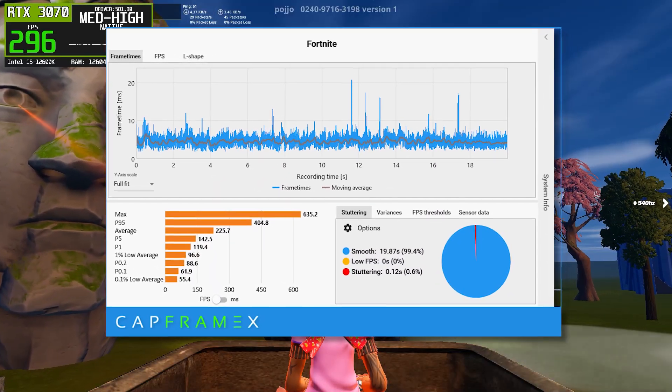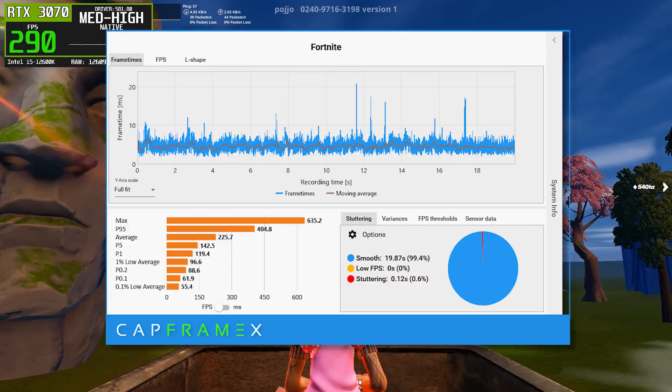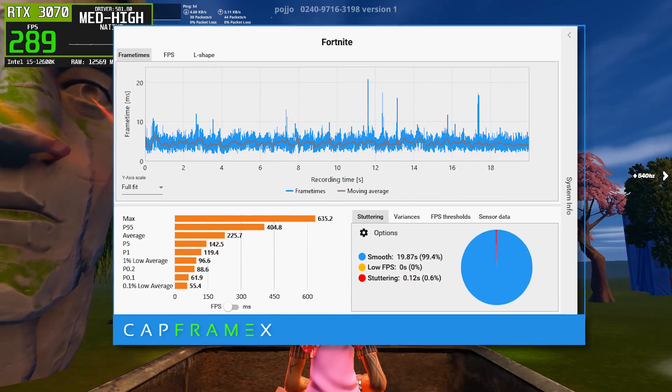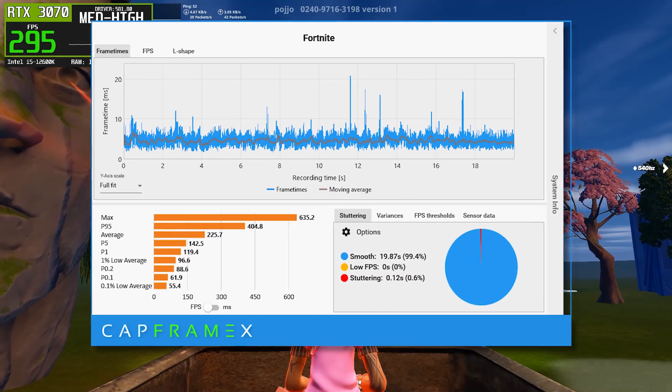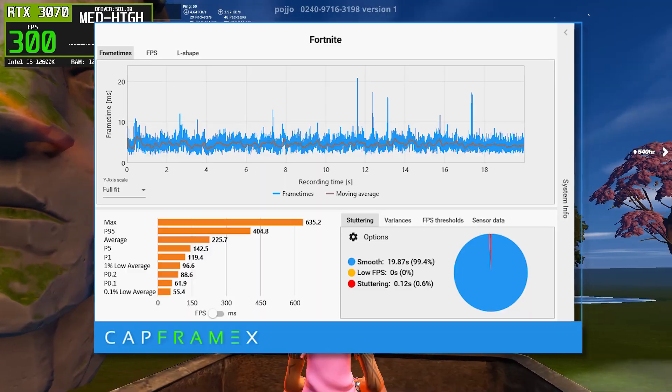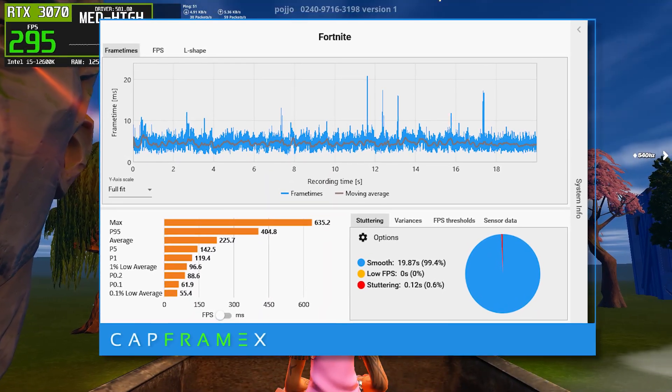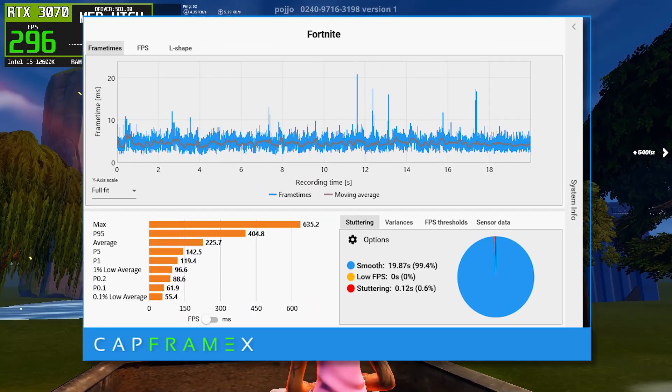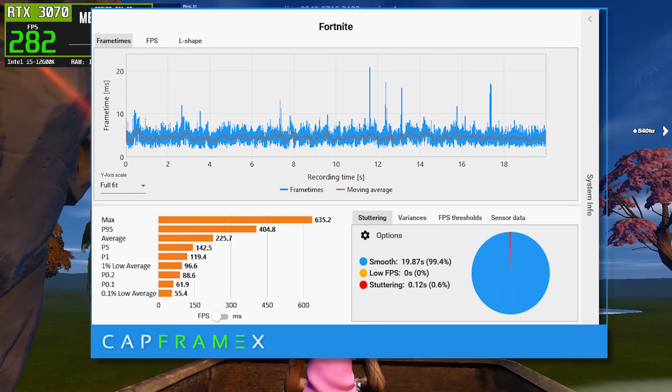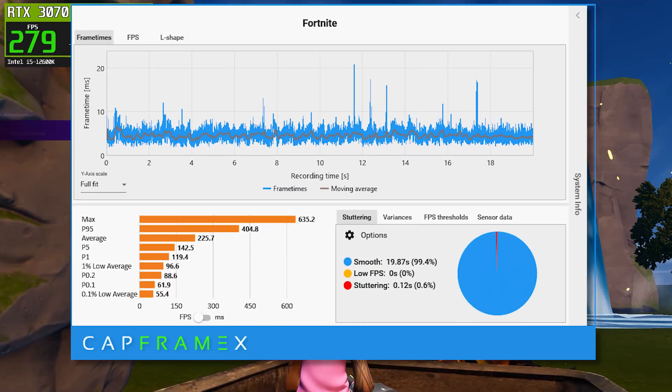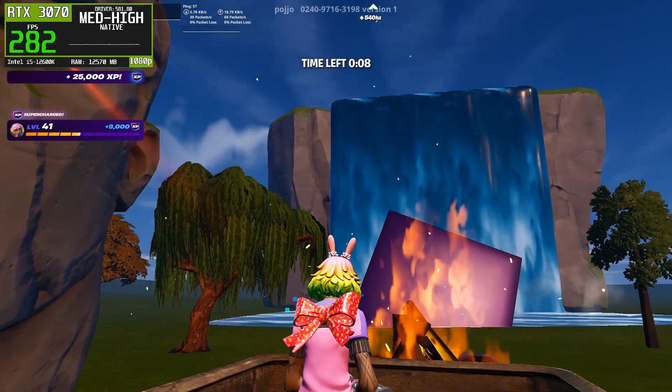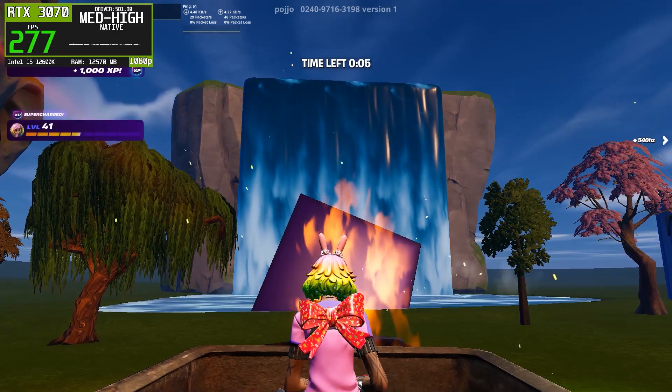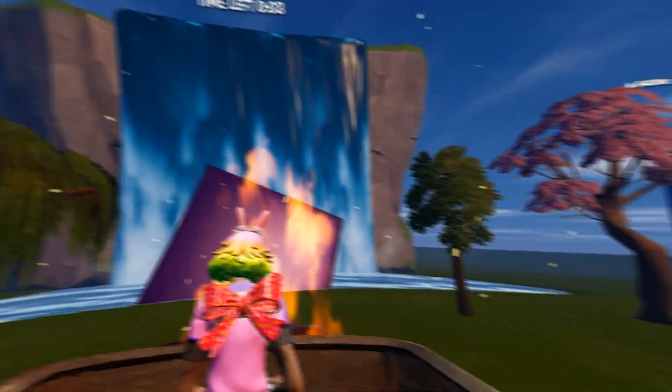The 1% lows are lower, and the 0.1% lows dip even further, indicating that this driver struggles more with maintaining consistency under load. While the game is still playable, the experience feels less smooth, particularly during fast camera movement or build fights. Stutter time is also slightly higher compared to 591.74, which reinforces the idea that this driver is not optimized as well for consistent performance in Fortnite.